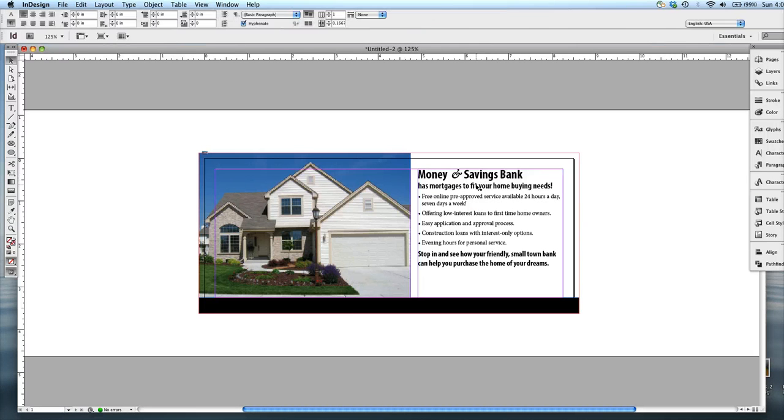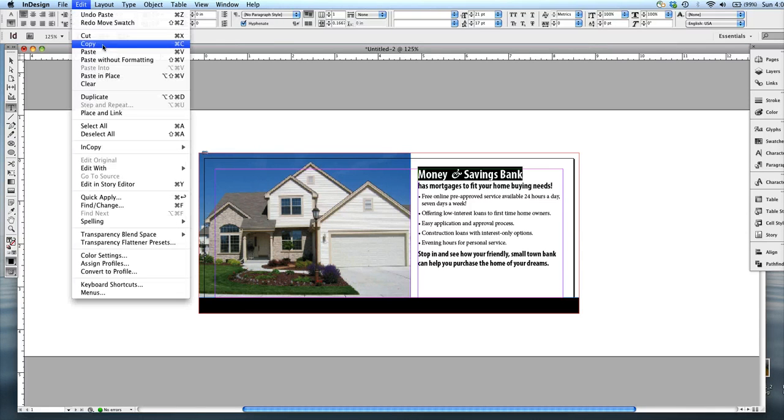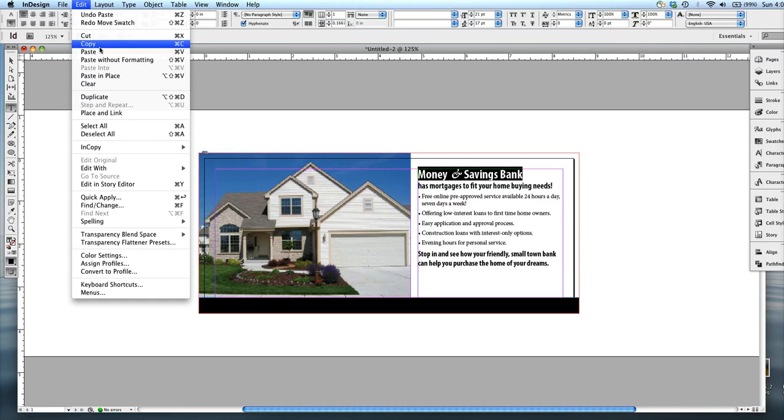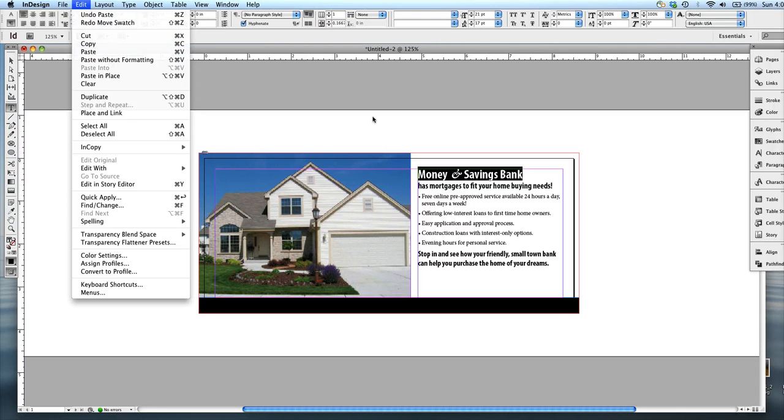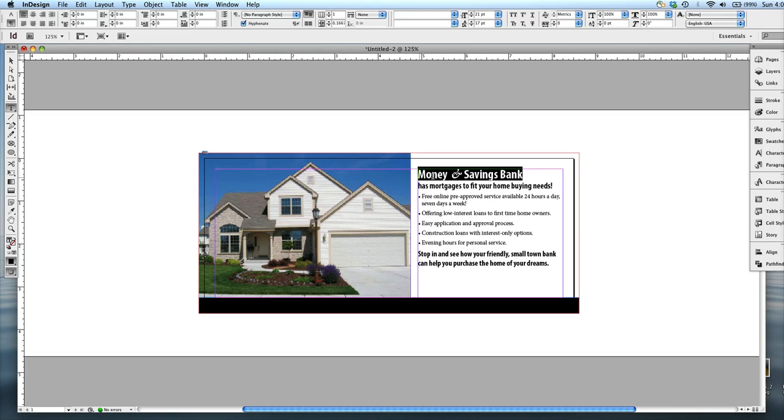So what that means is I highlight the text, and I can either go the long way, which is Edit, Copy, and then Edit, Paste, or I can use the commands: Command or Control C, Command or Control V. And I'm going to use the shortcuts because these ones I think are totally worth memorizing, because I use them all the time.